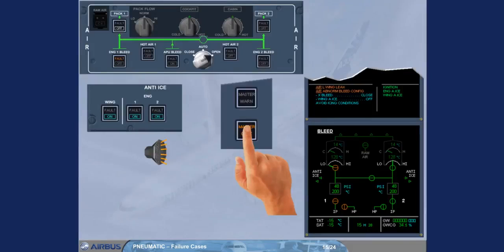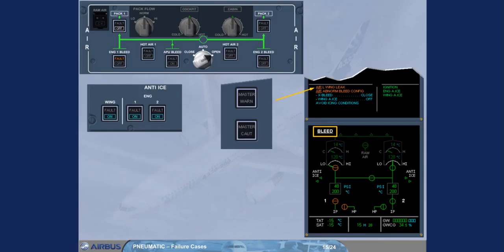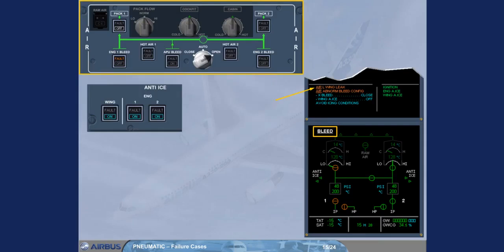On the engine warning display, read the title of the failure. On the SD, the ECAM bleed page is automatically presented, and on the air panel, the indications from the previous failure remain unchanged.